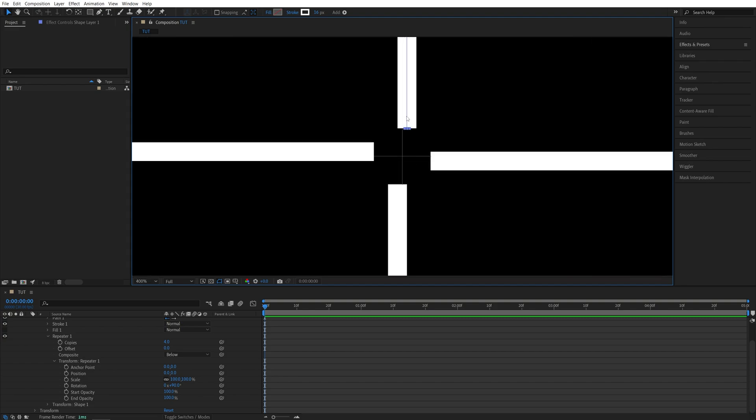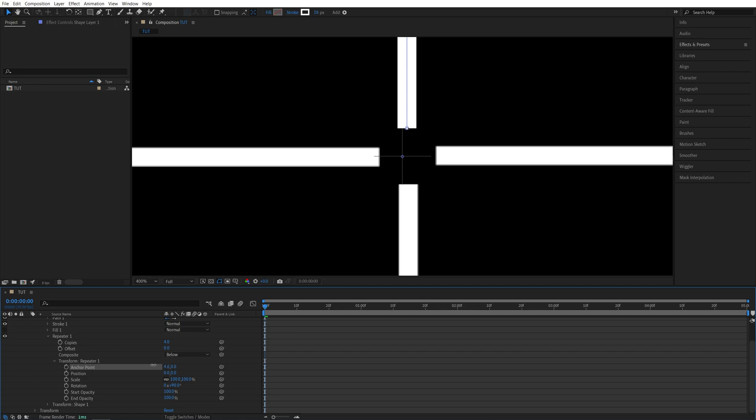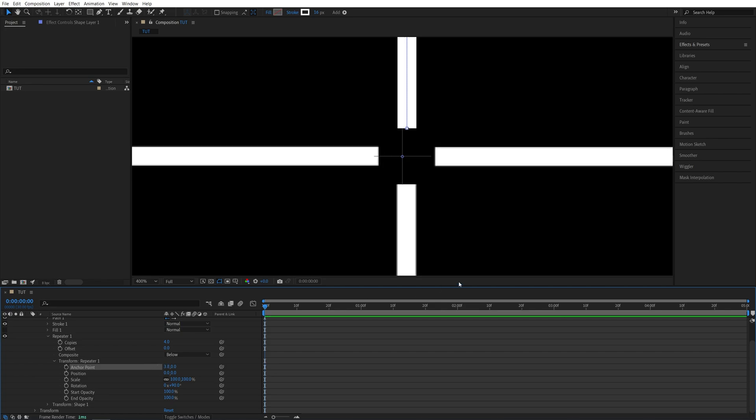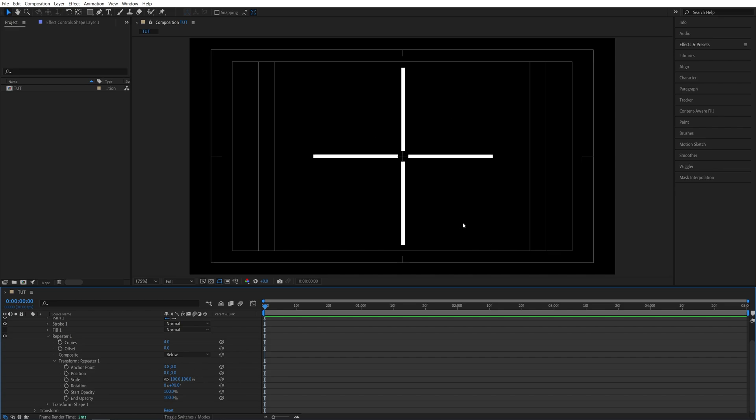And if the lines are misaligned like mine you can play around with the anchor point until they do align. So something like this should work. Also if you want to have eight copies here you set the rotation to 45 degrees instead of 90 and you get this kind of a star.